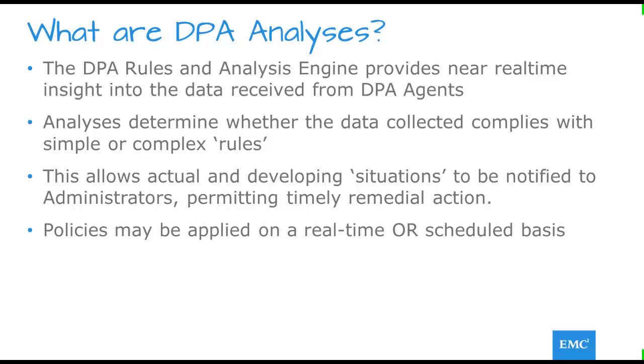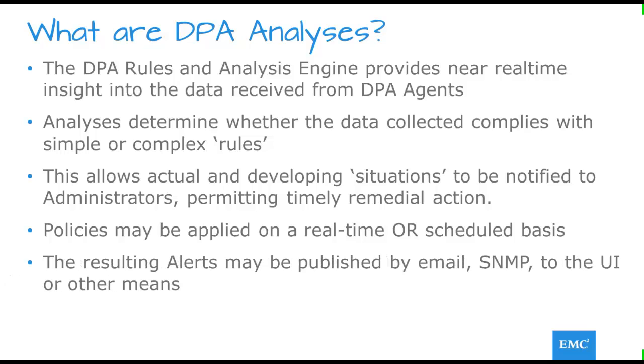While analysis policies hold their real power in being applied as data is received, they may also be applied on a scheduled basis for less critical functions. The alerts generated may be published by a number of routes, for example email and SNMP traps, or viewed in the UI.